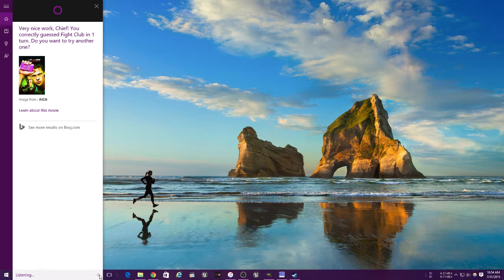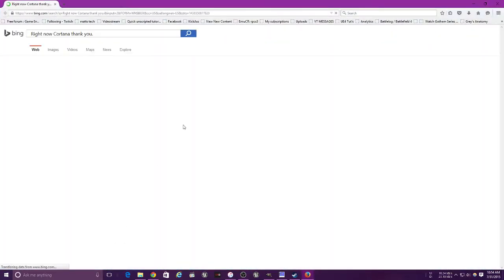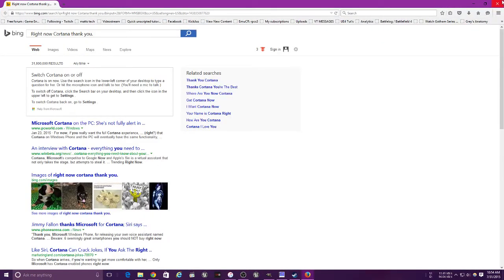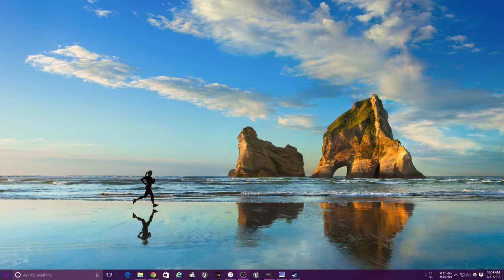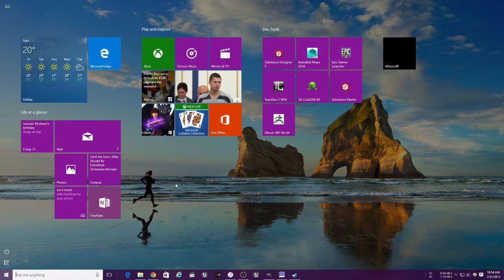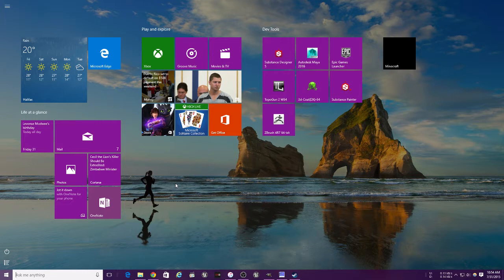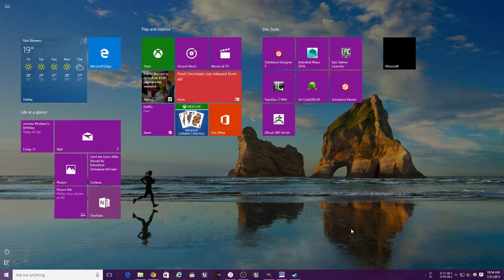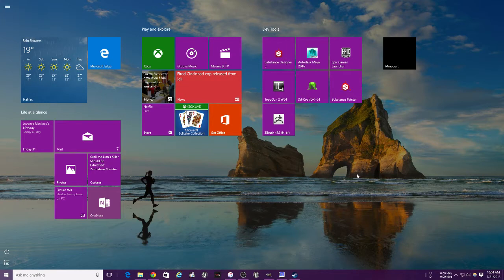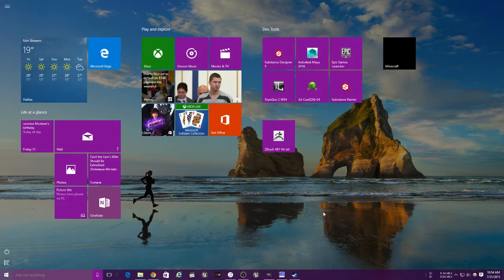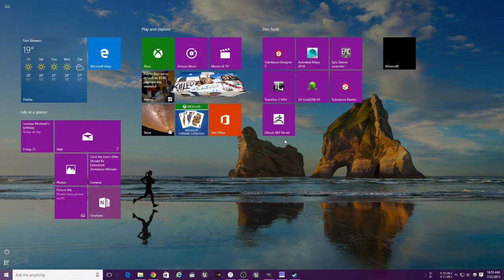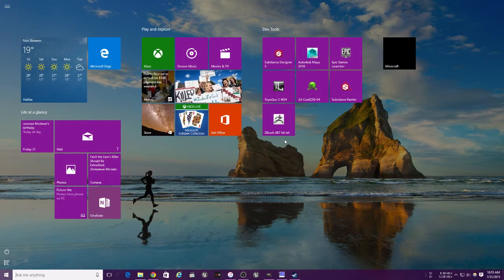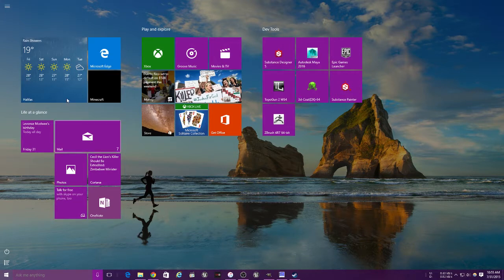Very nice work, Chief. You correctly guessed Fight Club in one turn. Alright, so the next thing we need to do is the Start screen. Most of you probably have a Start menu, but you can arrange this any way that you want. Hold down and move around, plain and simple, a lot easier than using a Start menu.